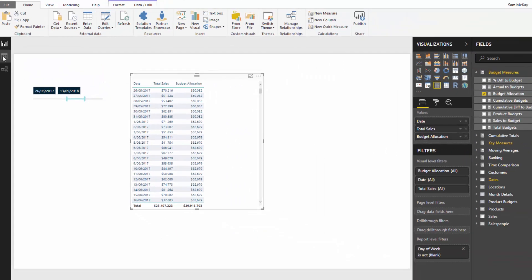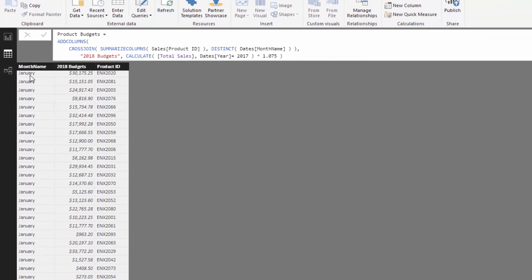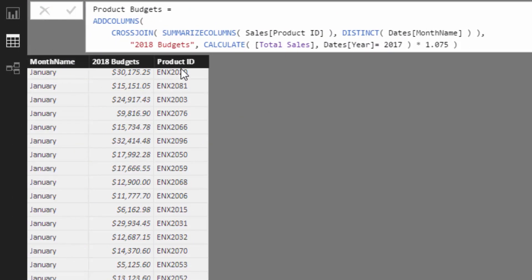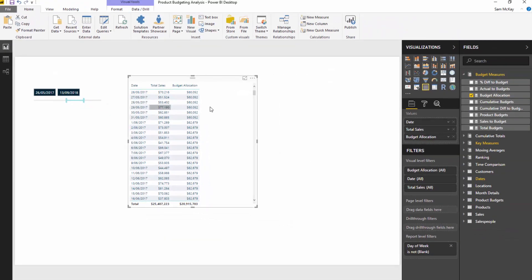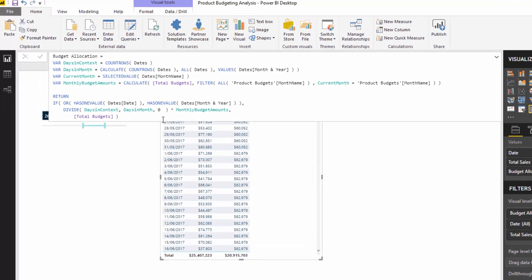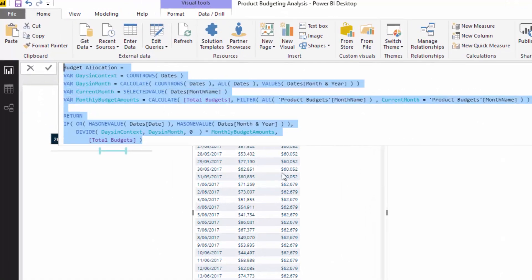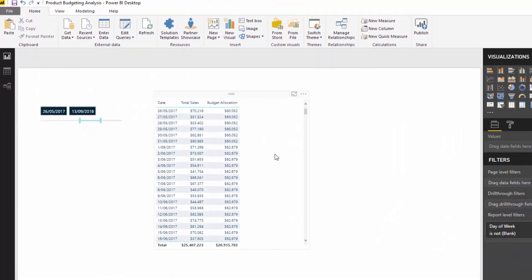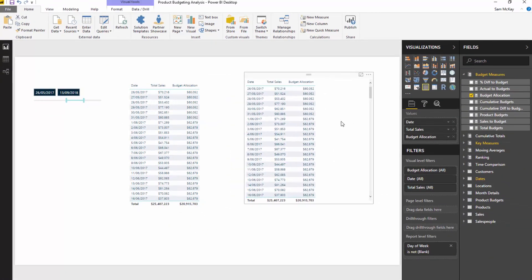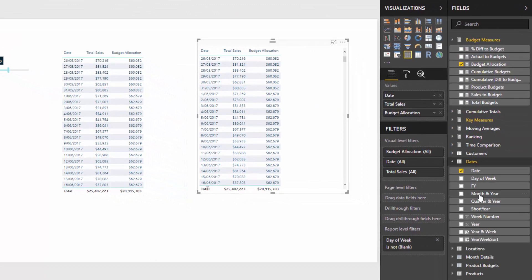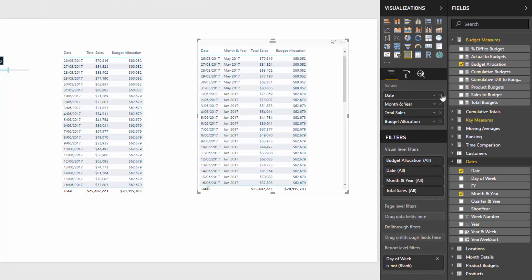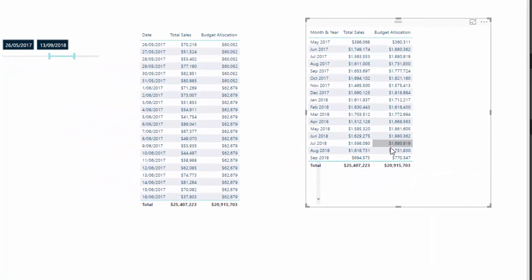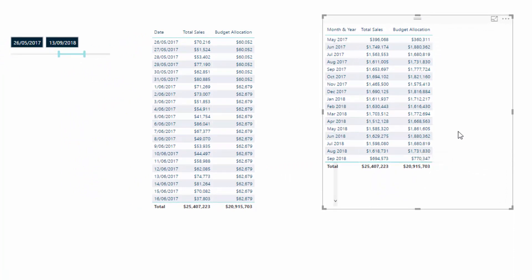This example had even more complexity because the budget was broken out by month and also by product, so we had both a product allocation and a monthly allocation. But this formula solves that allocation for us, and it's actually dynamic. I could change this to month and year instead of date and the budget allocation still works perfectly. That's what we've achieved with budget allocation — a dynamic way to allocate our budgets, which is really effective.